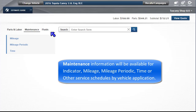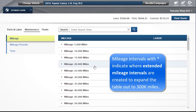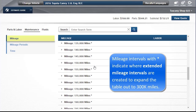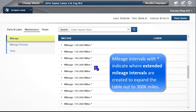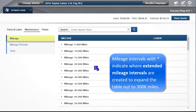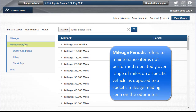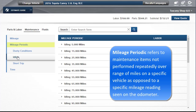Maintenance information will be available for Indicator, Mileage, Mileage Periodic, Time, or other service schedules by vehicle application. Mileage Intervals with an asterisk indicate where extended mileage intervals are created to expand the table out to 300,000 miles. Mileage Periodic refers to maintenance items not performed repeatedly over a range of miles on a specific vehicle, as opposed to a specific mileage reading seen on the odometer.